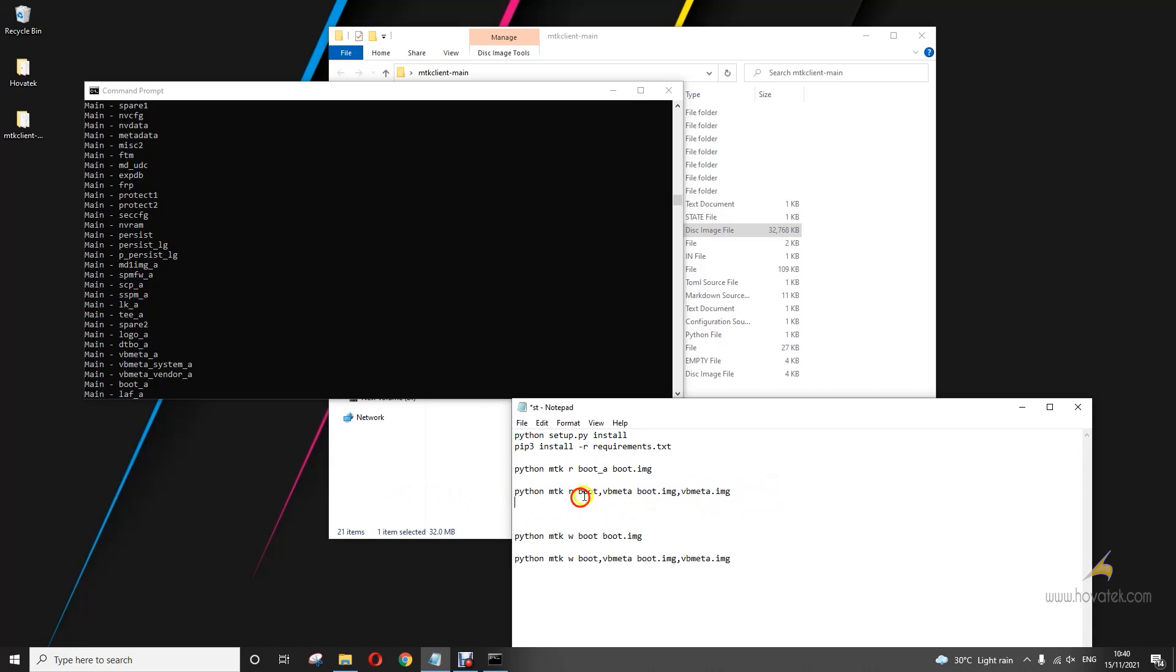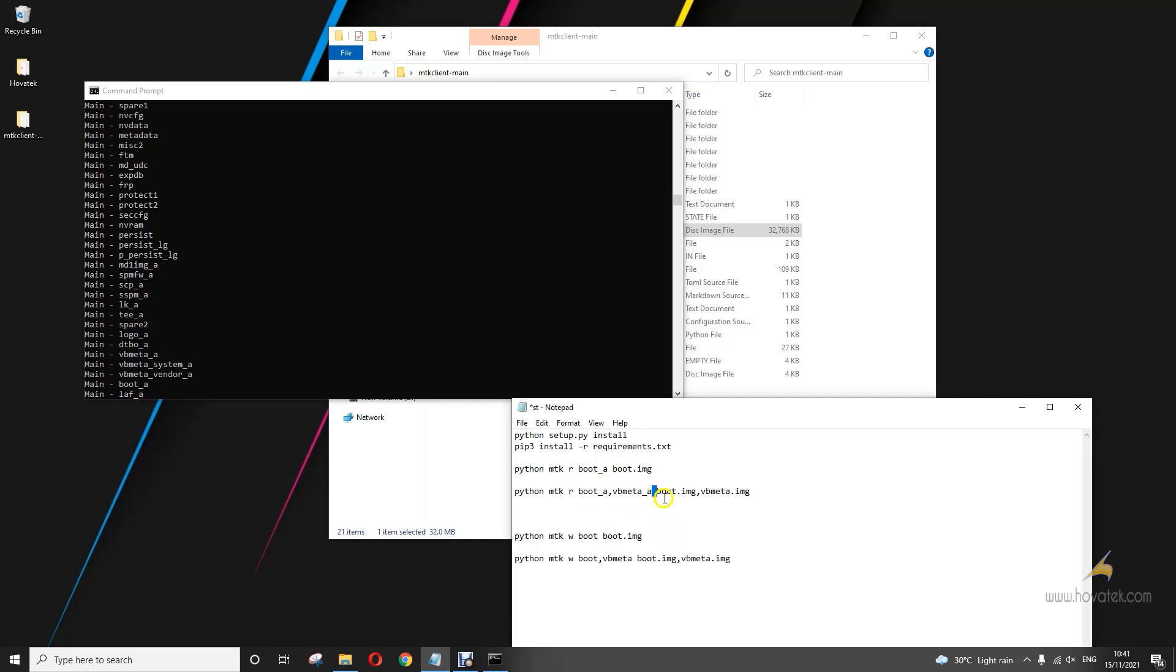But mine is A/B, so I will modify this. Boot_a, underscore, vbmeta_a. Then you leave a space. Then this will be the output file name which you want. Okay. So python mtk, then the partitions separated by commas.